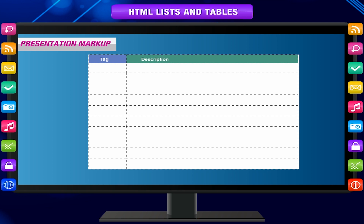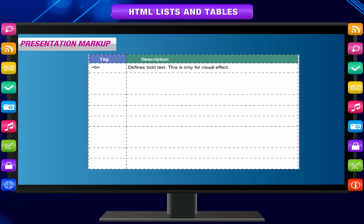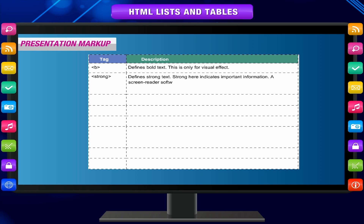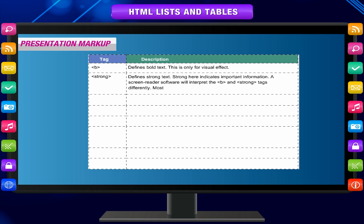The B tag defines bold text — this is only for visual effect. The strong tag defines strong text and indicates important information. A screen reader software will interpret the B and strong tags differently. Most browsers display strong as bold text.